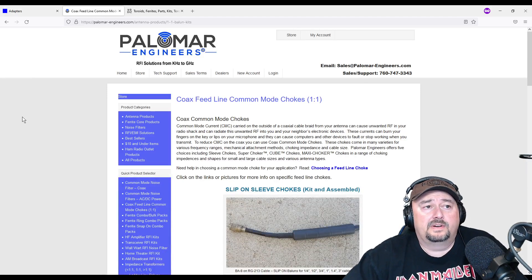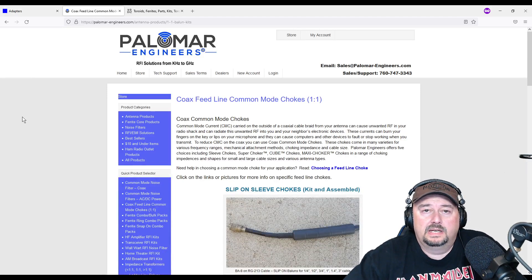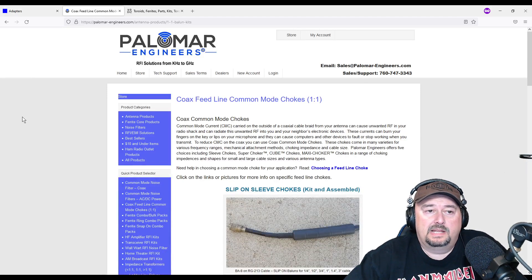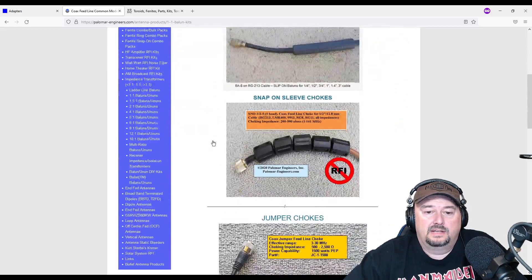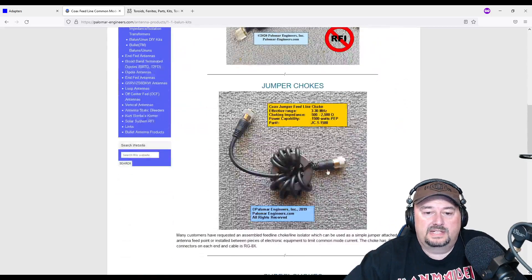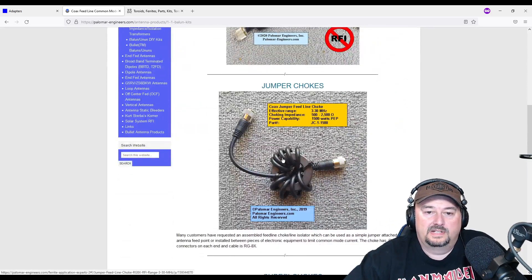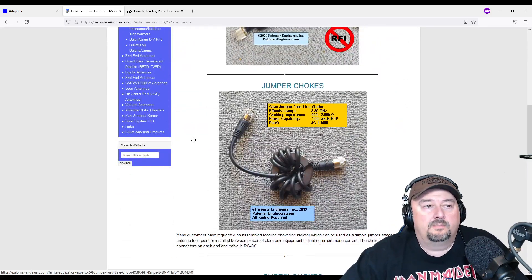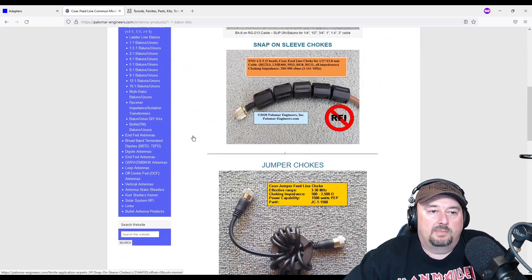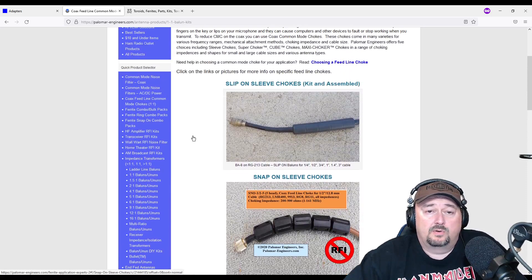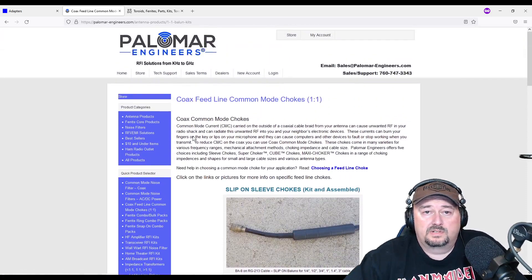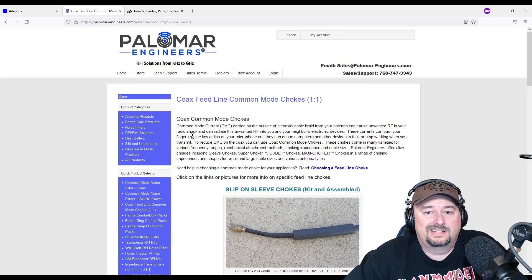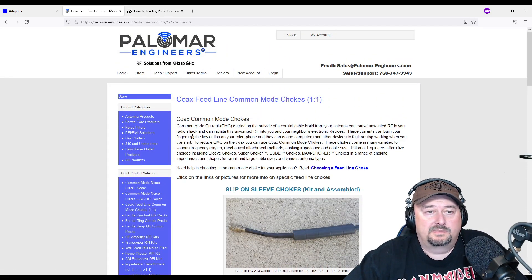Another very common vendor is Palomar Engineers. And this actually looks pretty familiar, doesn't it? What I want to say about Palomar Engineers is they have great customer service and great products. They are a little expensive.